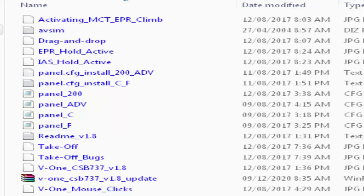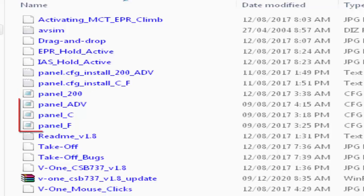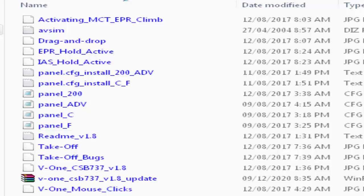Since I have only Captain Sim 737-200 installed I will copy this only. If you have other models installed you will follow the same steps as I'm going to do now.